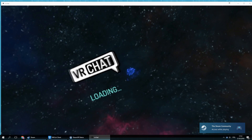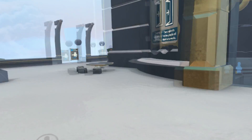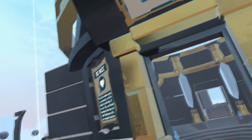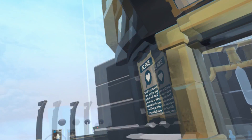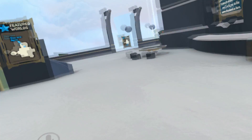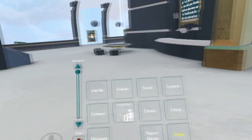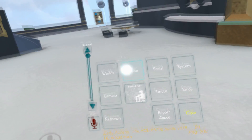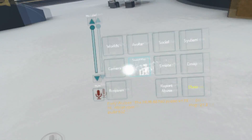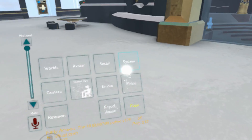Your head movements will let you look around. After logging into the game, you will be spawned in one of the in-game worlds. You will be able to look around with your head movements. Let's open up the menu first — press the Escape key on your keyboard and it should bring up the in-game menu.